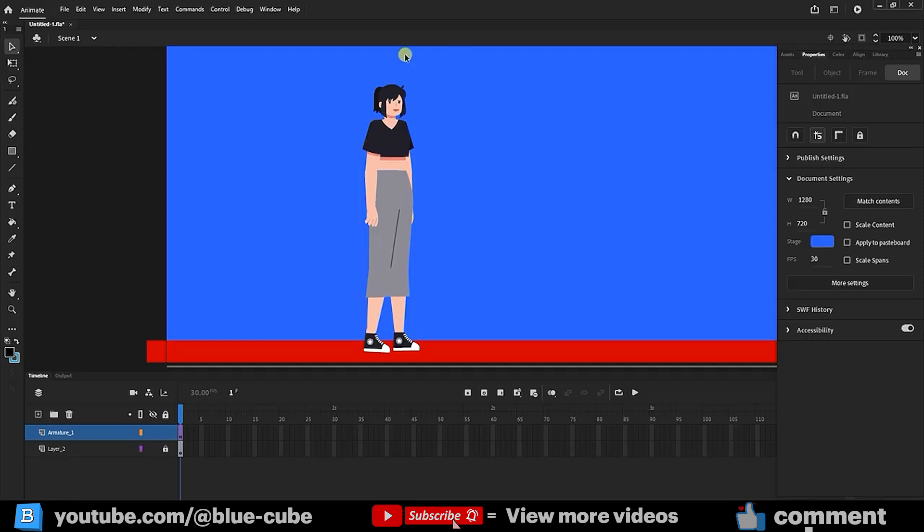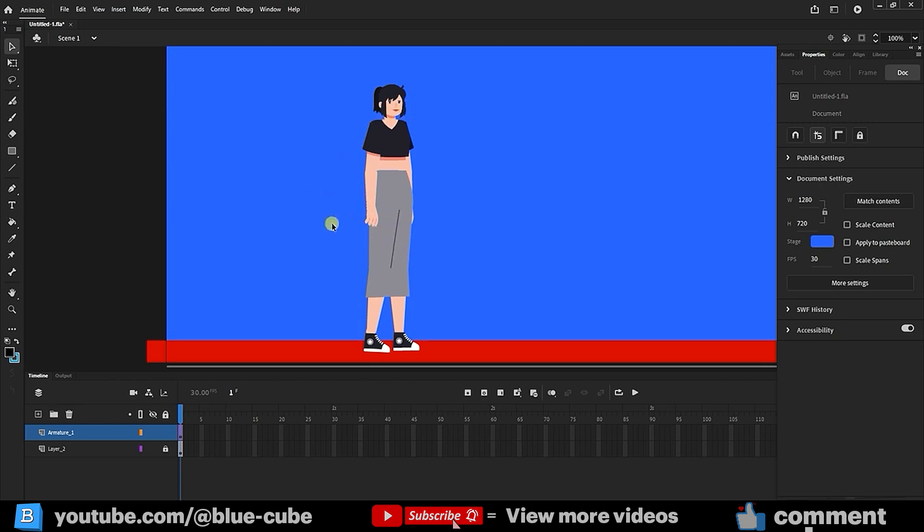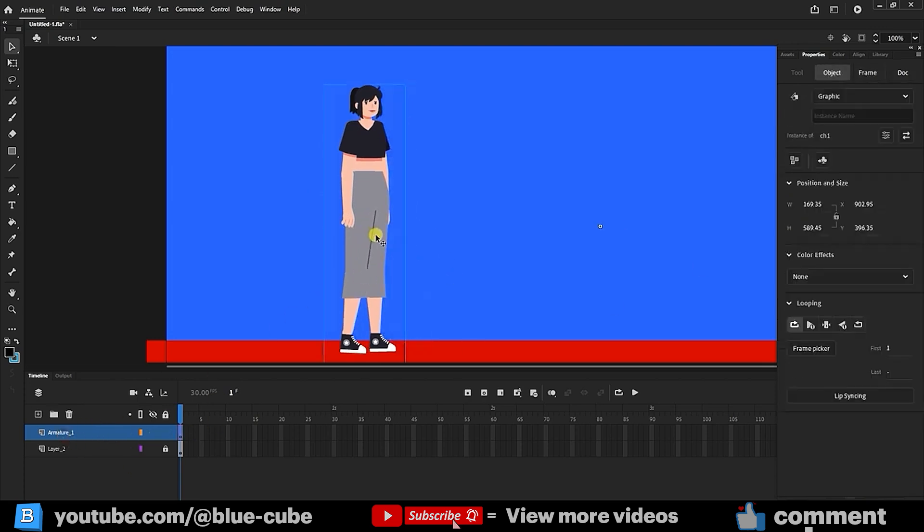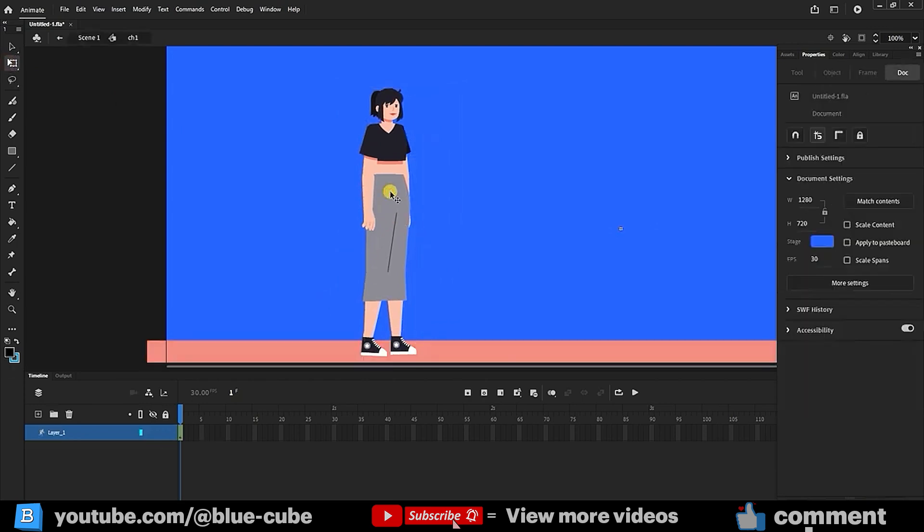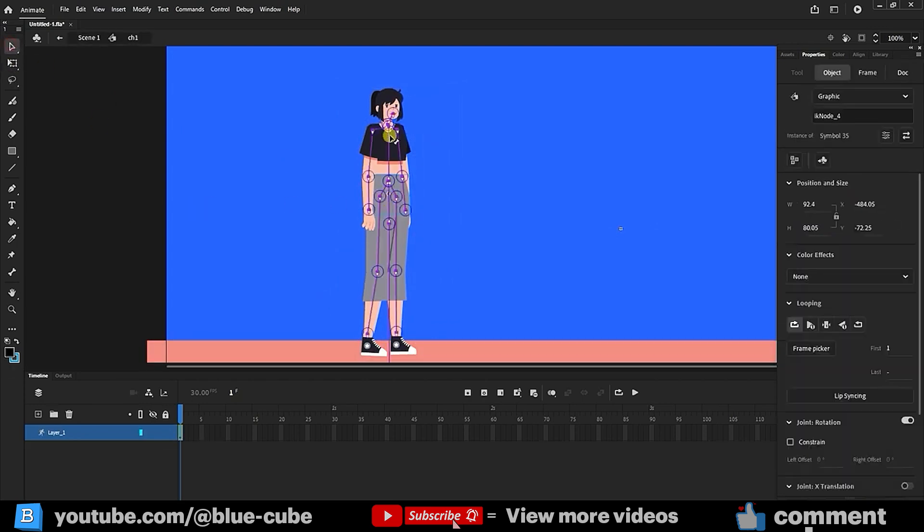Alright friends, if you've watched the previous tutorials, you know that we've already rigged the character, created a walk cycle, and basically prepared the character for animation. In the previous steps, I also turned the character into a symbol. Now you can see that I can move the character wherever I want using the transform tool. If I double-click on it, I'll enter the symbol editing mode, and if I select the selection tool and click, I can see the character's bone rig inside this section.